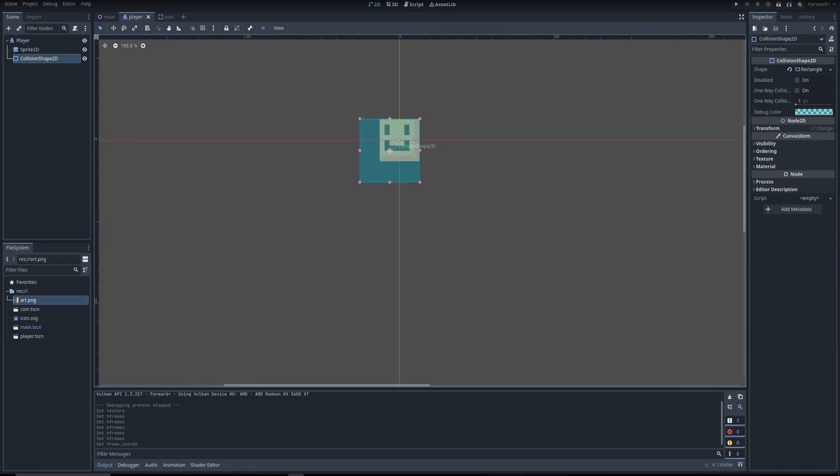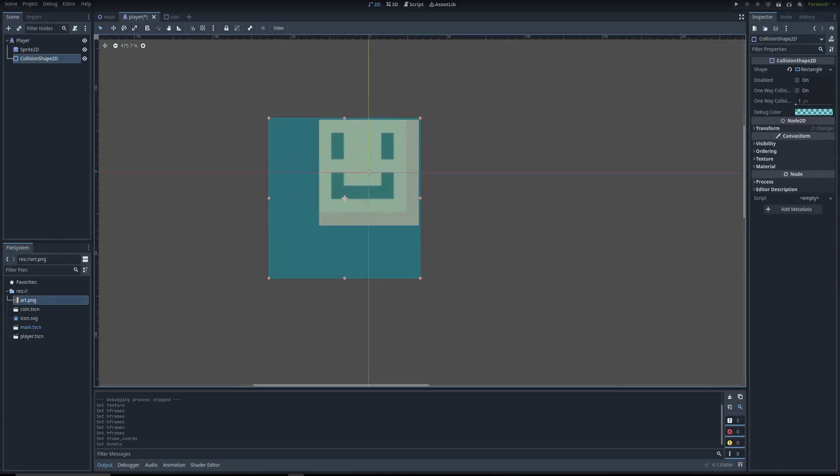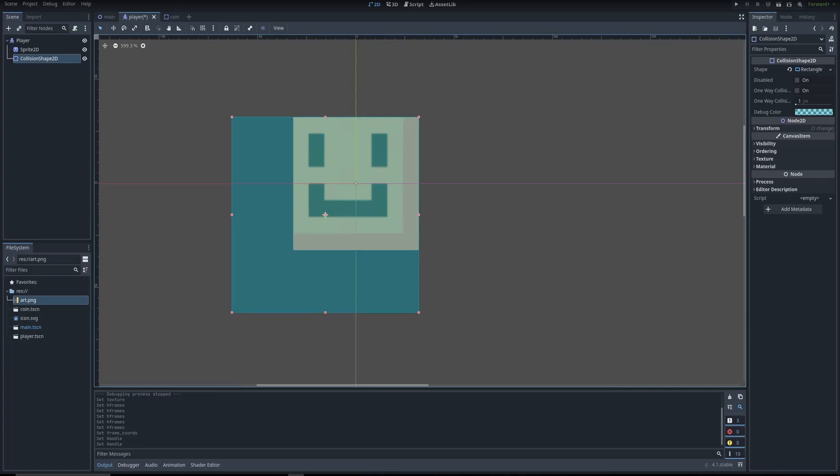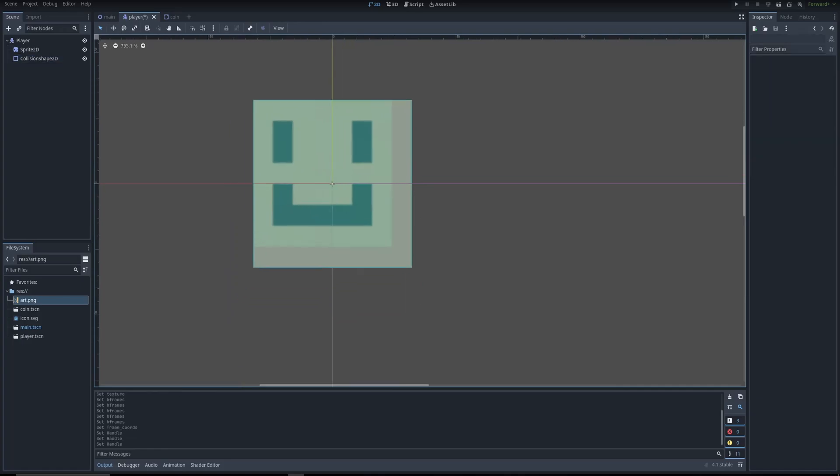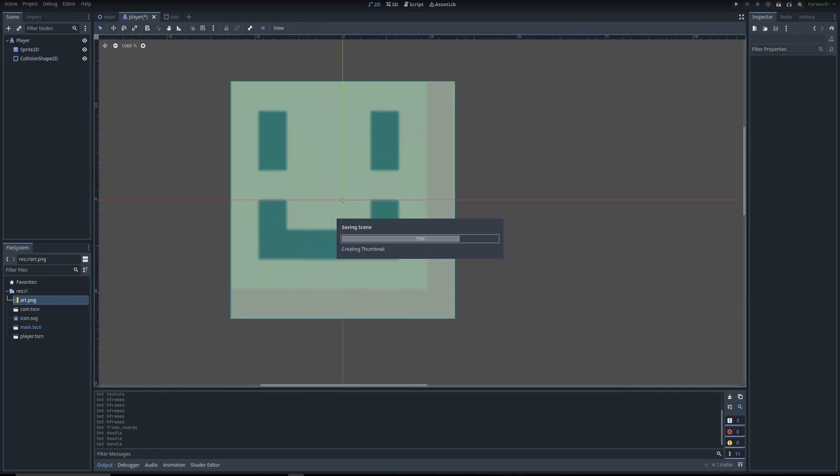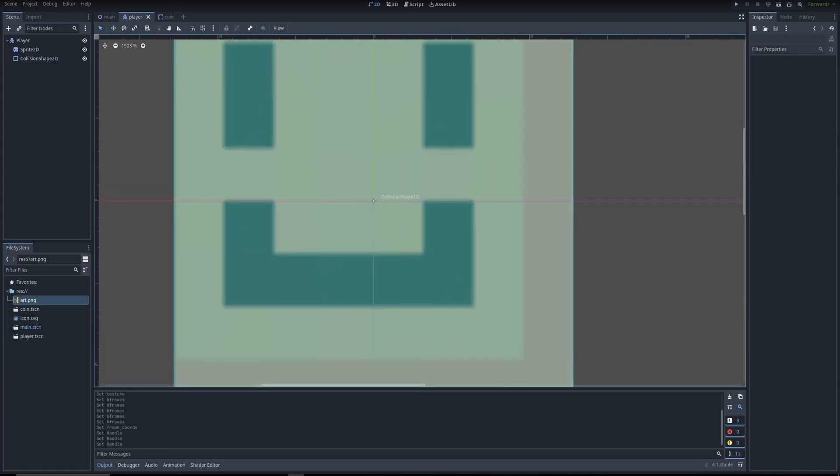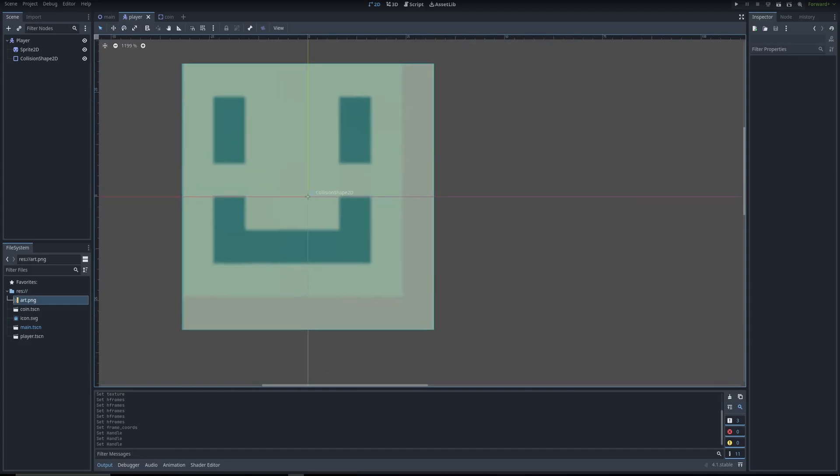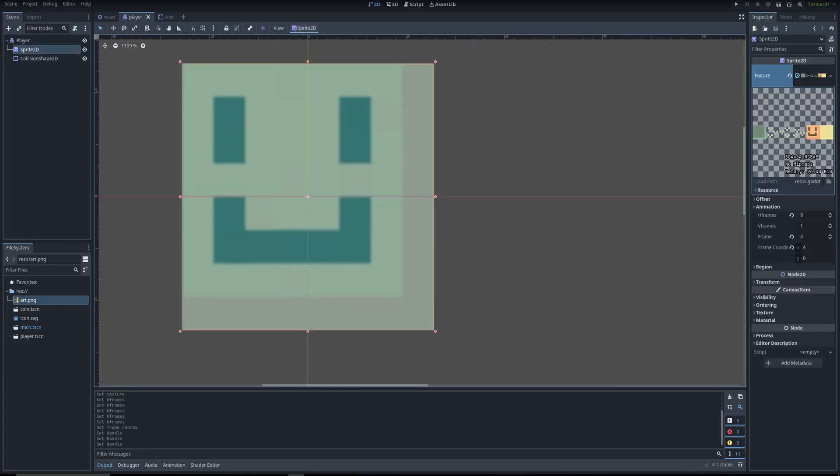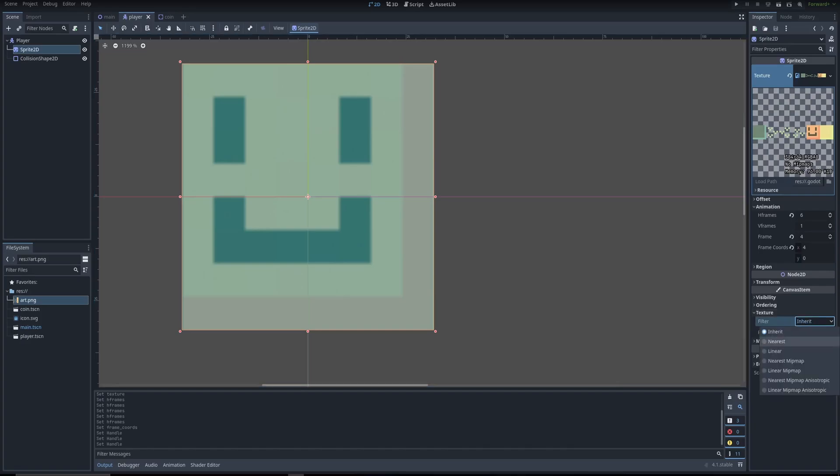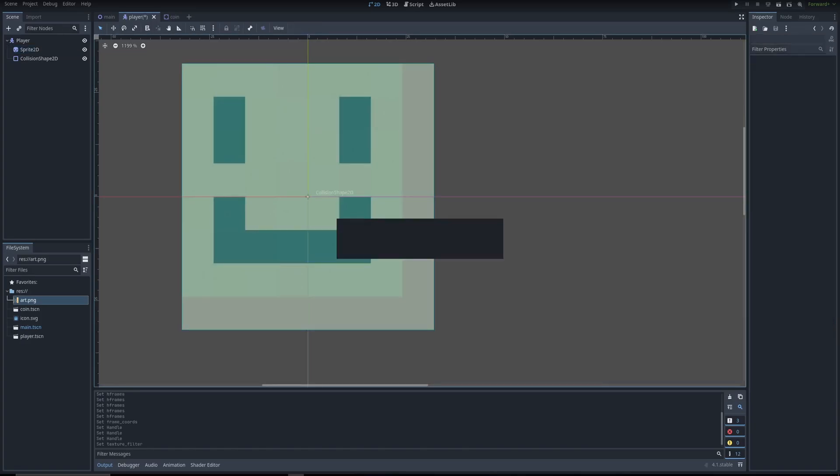Since the collision shape is a little too big, we're just going to adjust it. If you actually look closer, you can see that the player is kind of blurry. So to fix it, we're going to go to Sprite 2D, go to texture, go to filter, and we're going to go nearest. And that should fix it up.